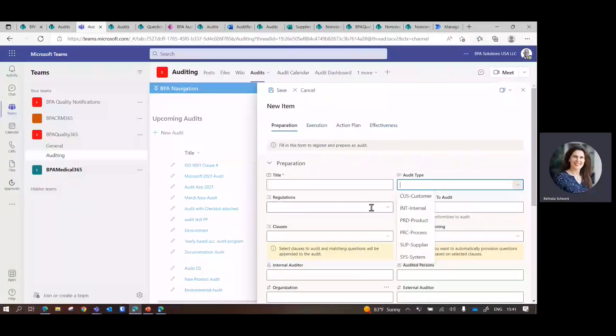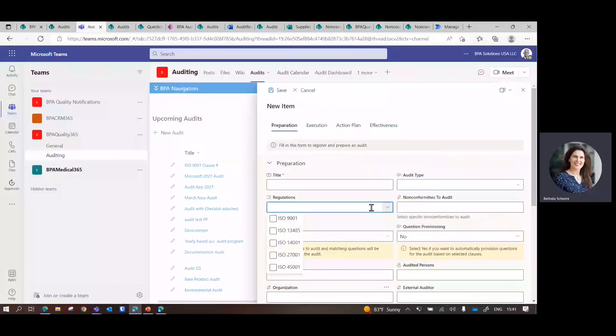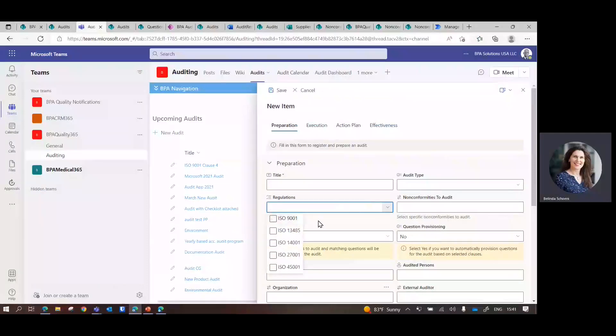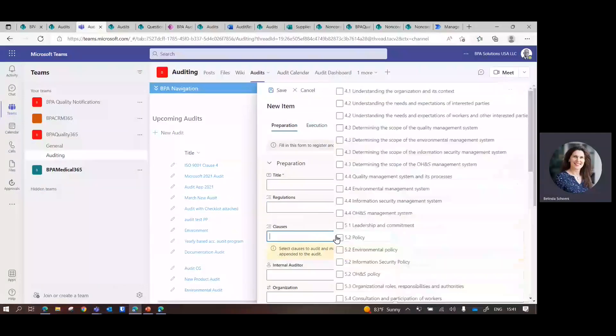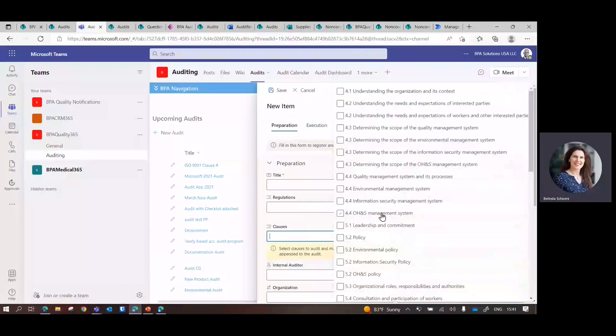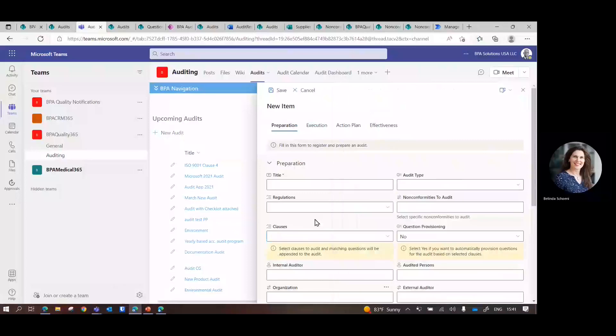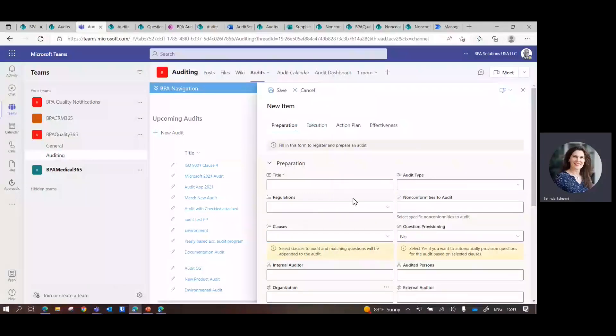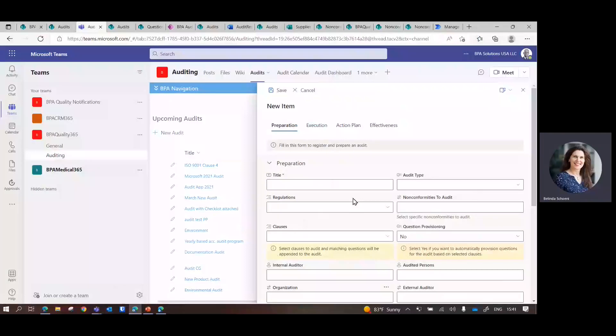If you do any regulation, standards, audits, clauses - all this is going to be relevant to find the correct questions and build for the auditor the checklist.